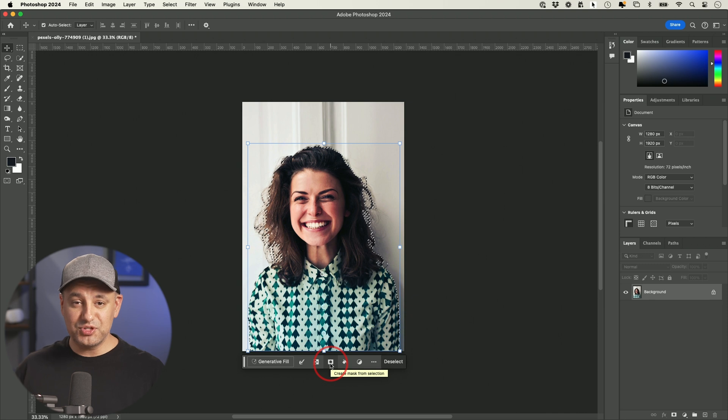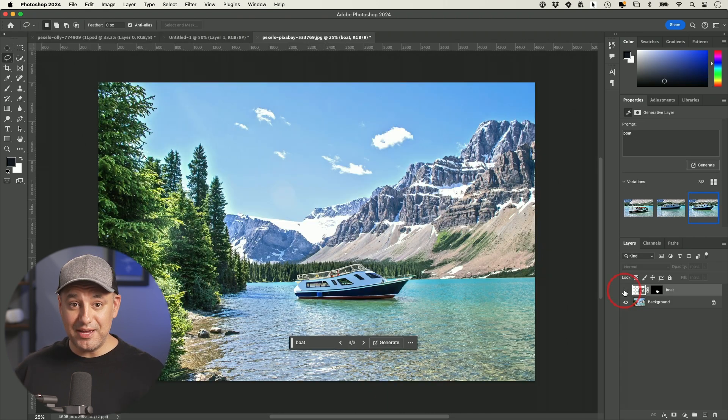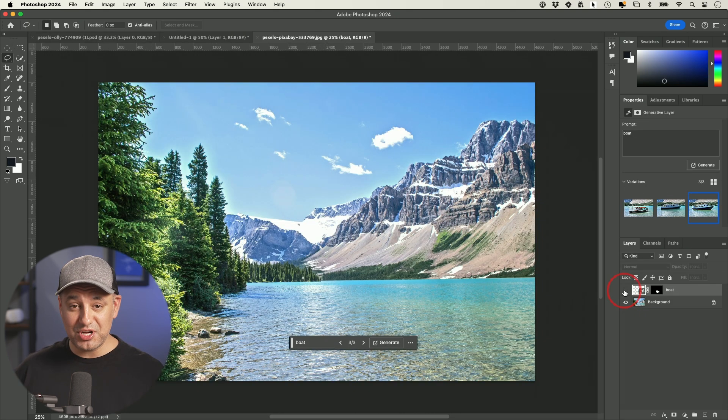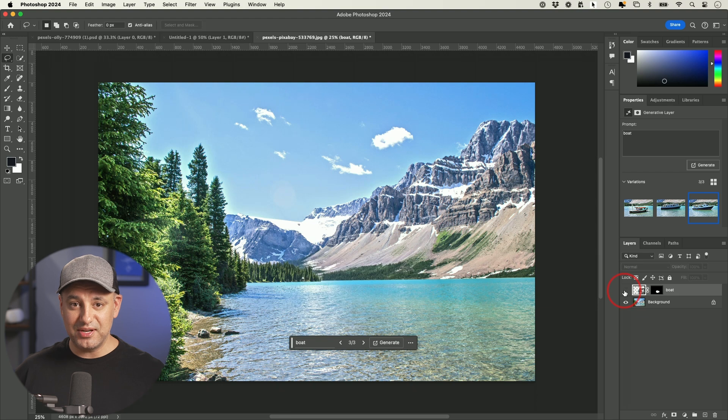Let me show you a simple way to get started with Photoshop step-by-step. I want to show you two real-life projects. The first one is going to be working with photos. Now with AI built into Photoshop, they made it a whole lot easier to edit photos.